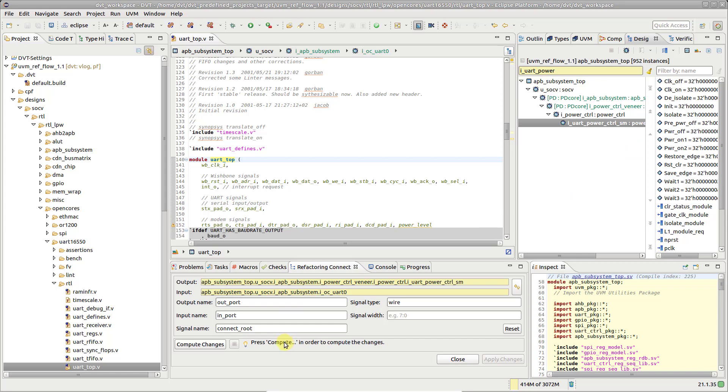In the view, you can also customize the input or output port names, the signal name, as well as its type and width.